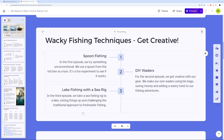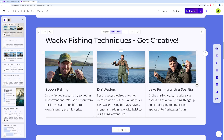Let's make it more visual. I am blown away by the quality of those images — you can see a fisherman using a spoon, actual DIY waders, and lake fishing with a sea fishing rig. And we have the Irish lake background we requested. This is absolutely amazing.